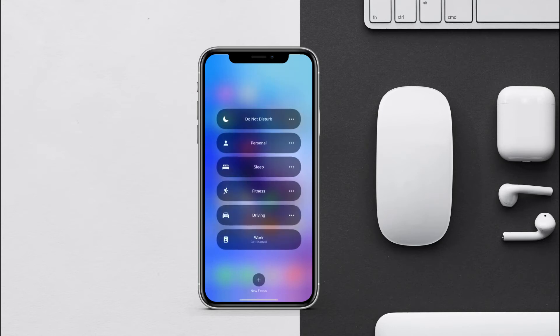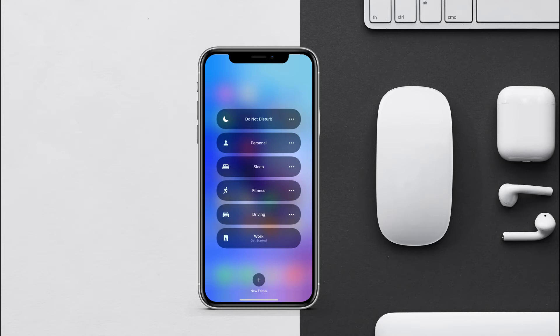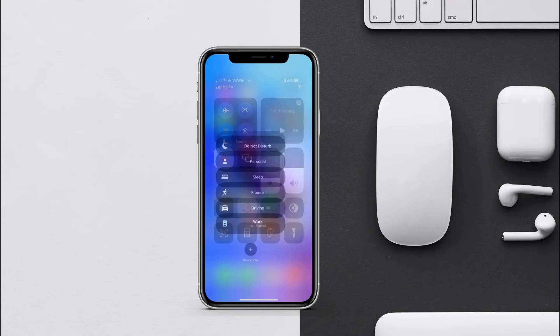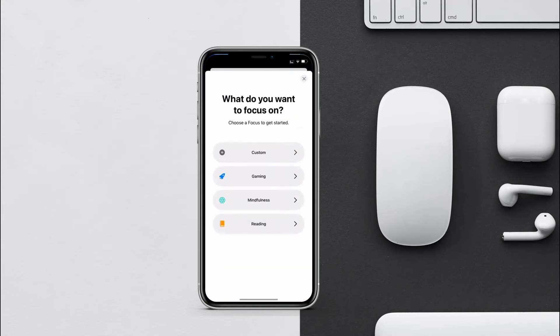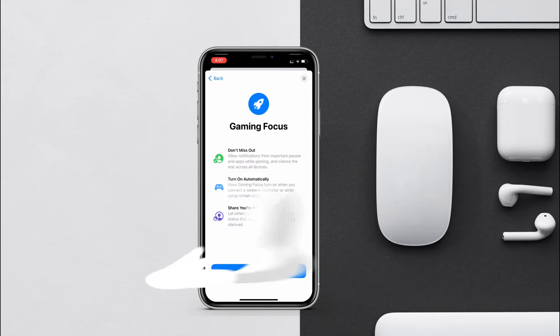We will use this feature and create a gaming mode. As you can see here we have multiple modes, so just tap on this plus option that says new focus. Here you'll get the focus modes which are available in your device. Let's tap on gaming mode. You'll get the benefits and features, tap on next.